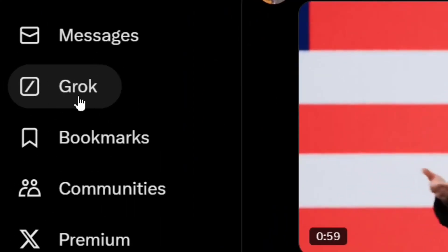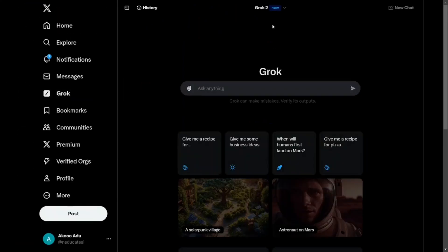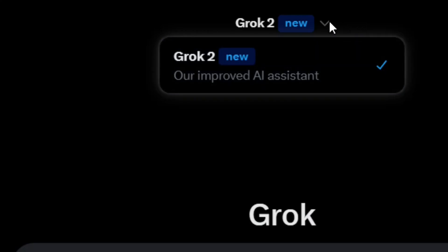From here, click on Grok. When you click on it from the top, you'll see that we have Grok 2. When you click on the down arrow, you are going to see that your AI assistant is checked — great.